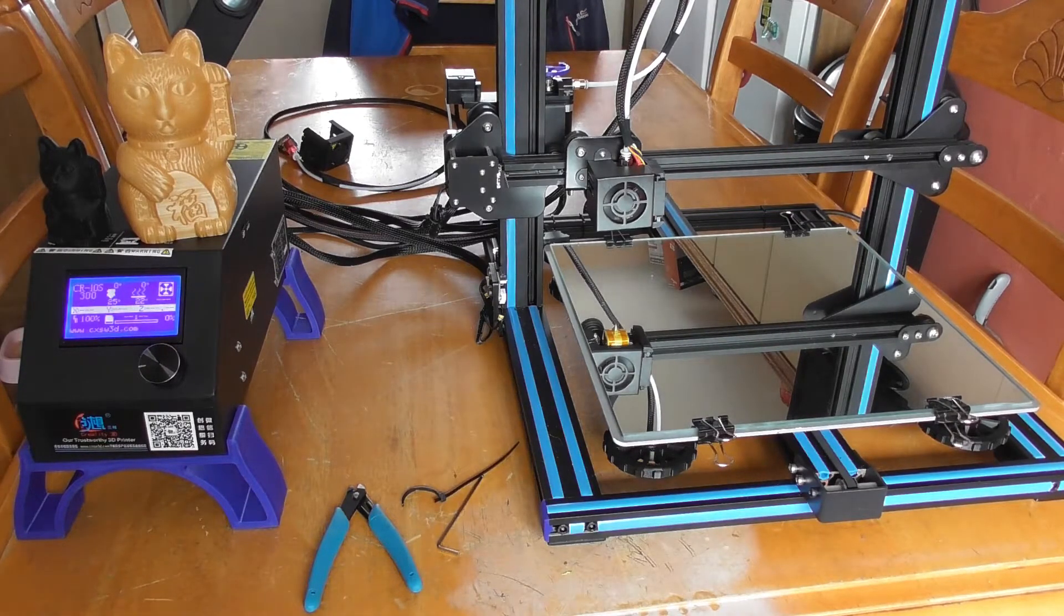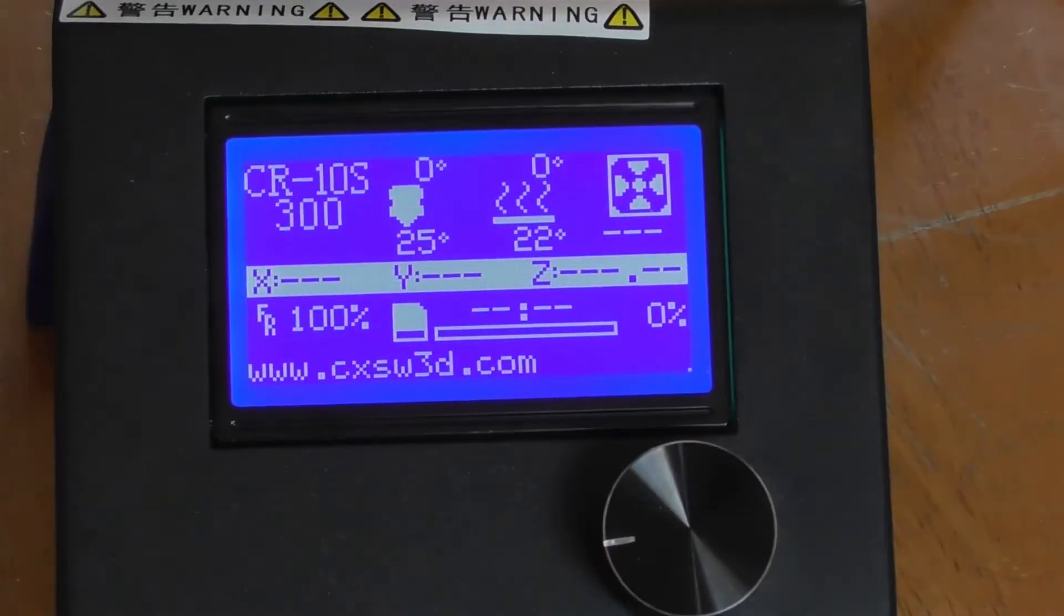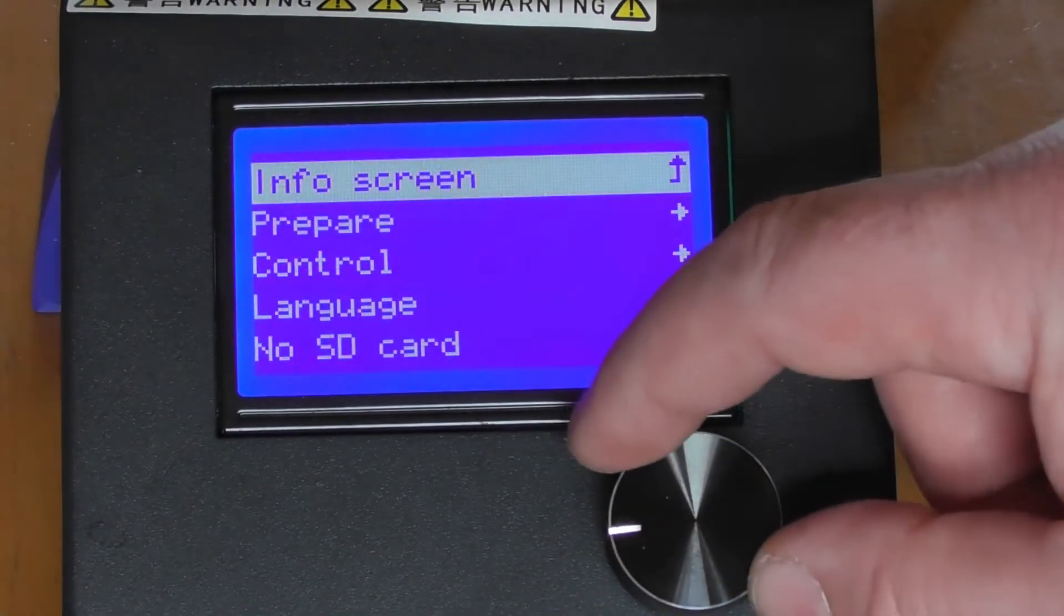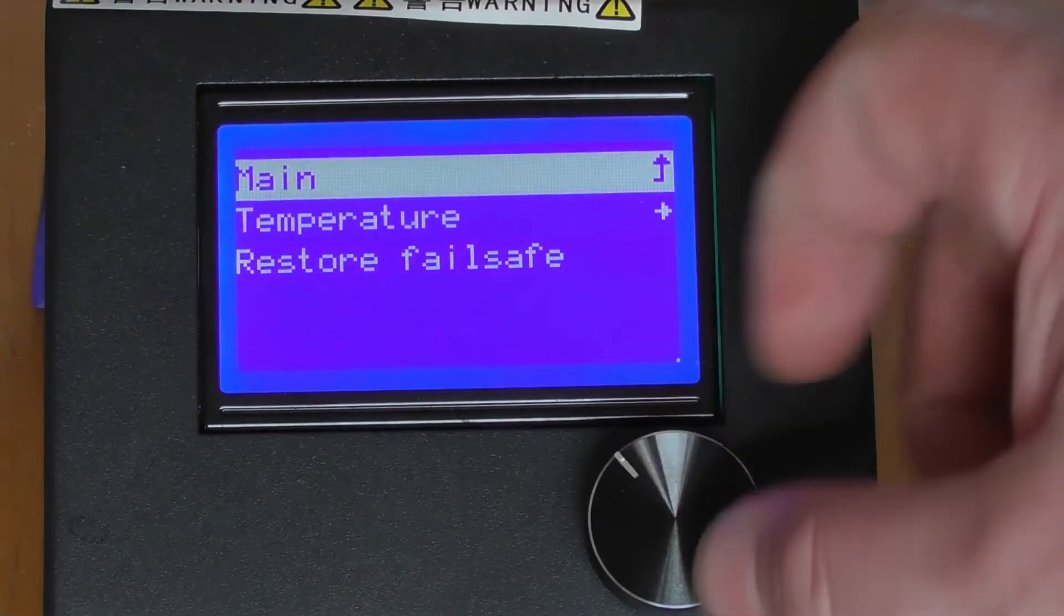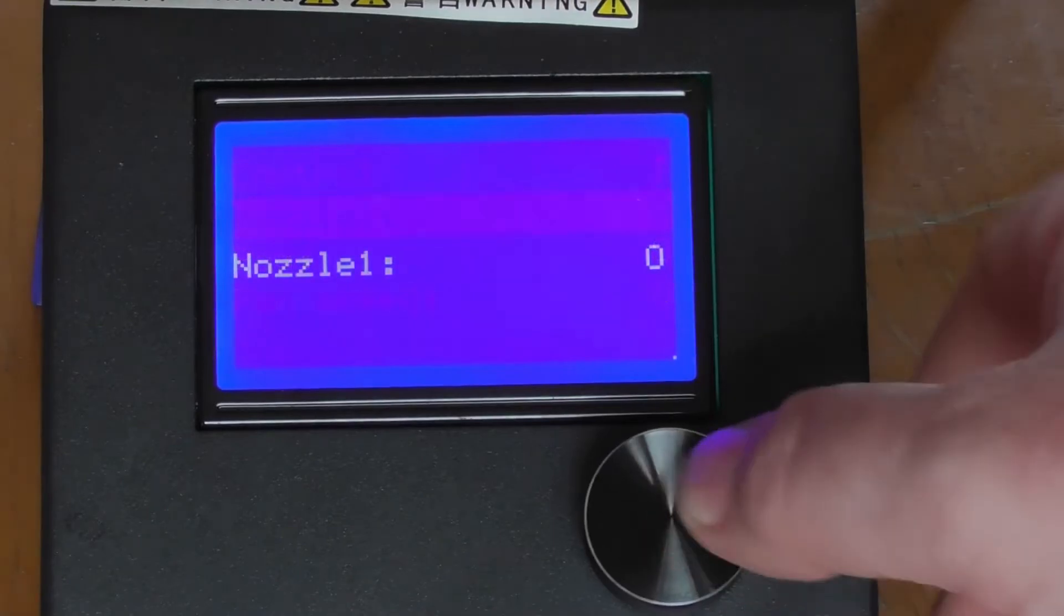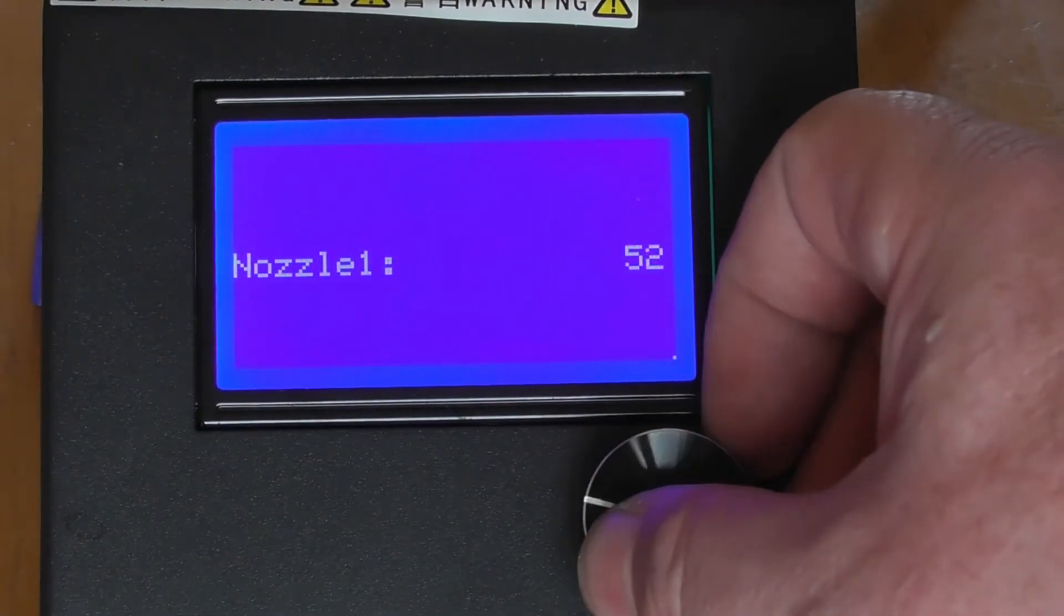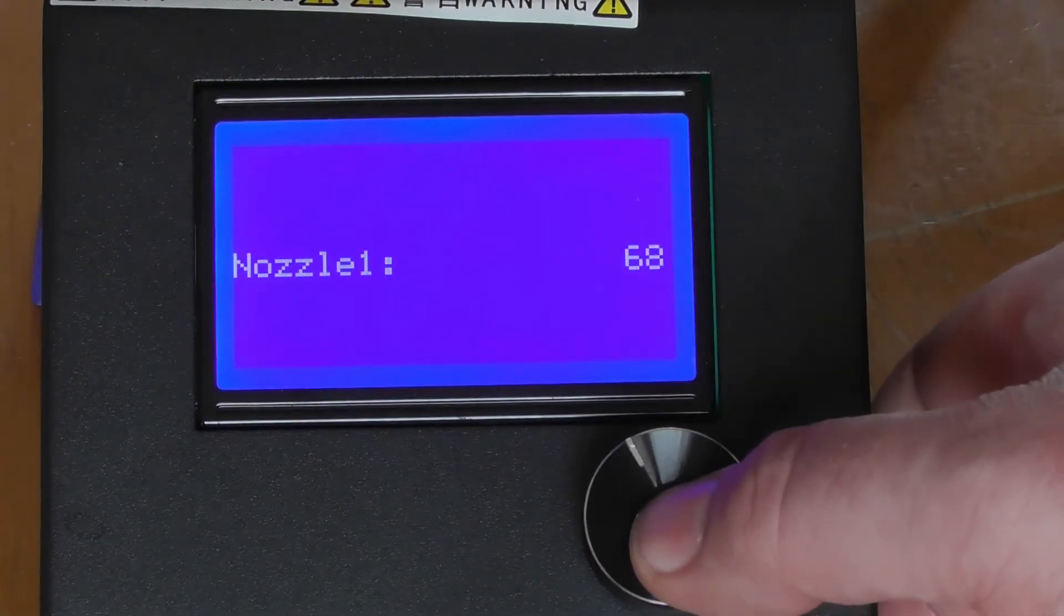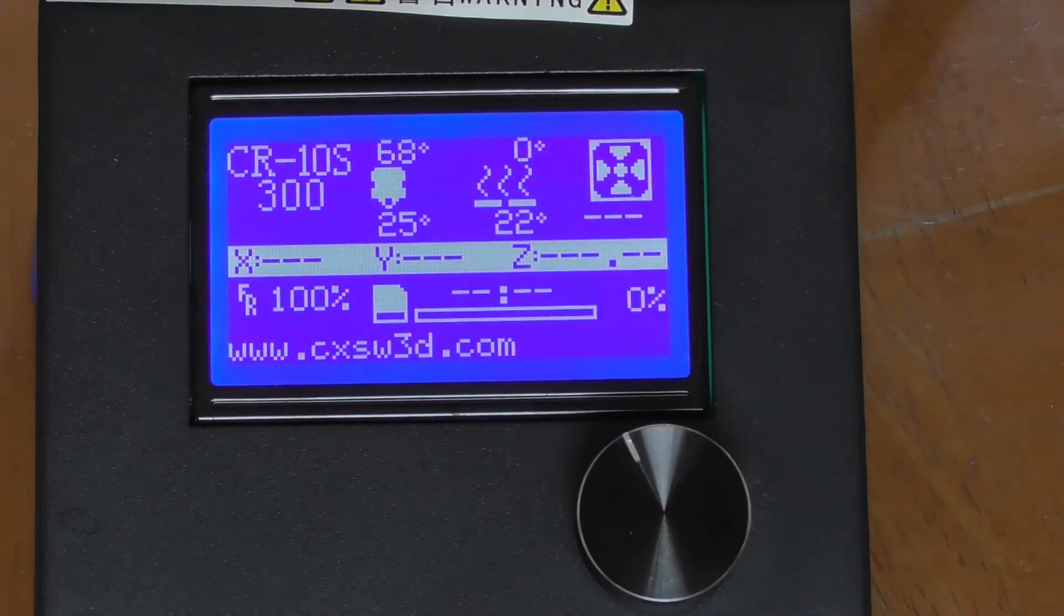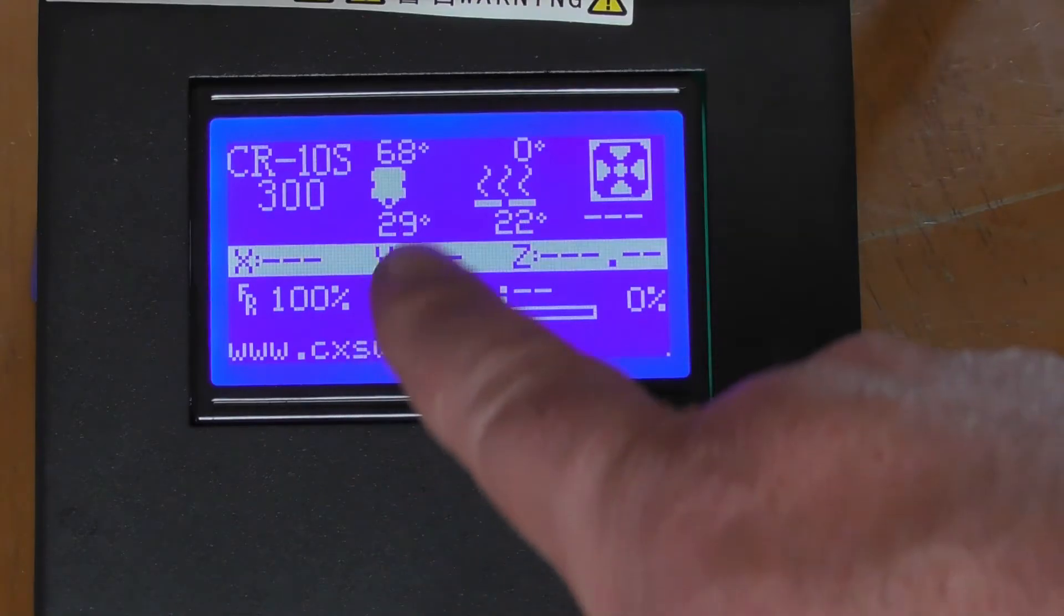All you have to do now is go into the menu and check and make sure that the nozzle is heating up again and everything is working as it should.